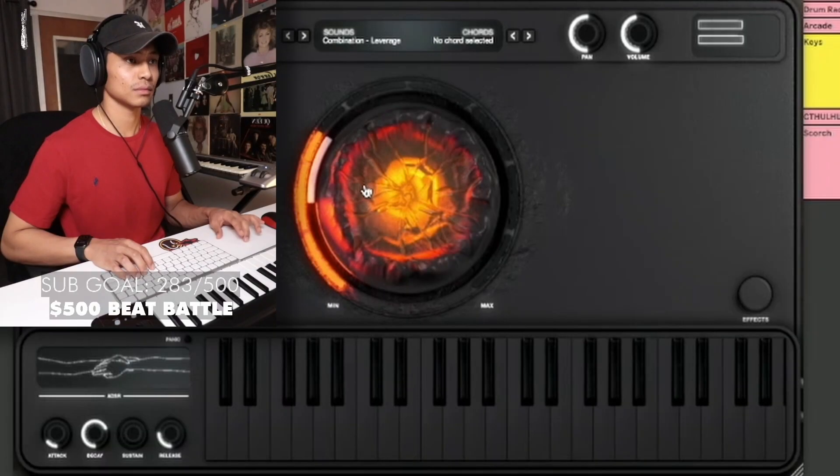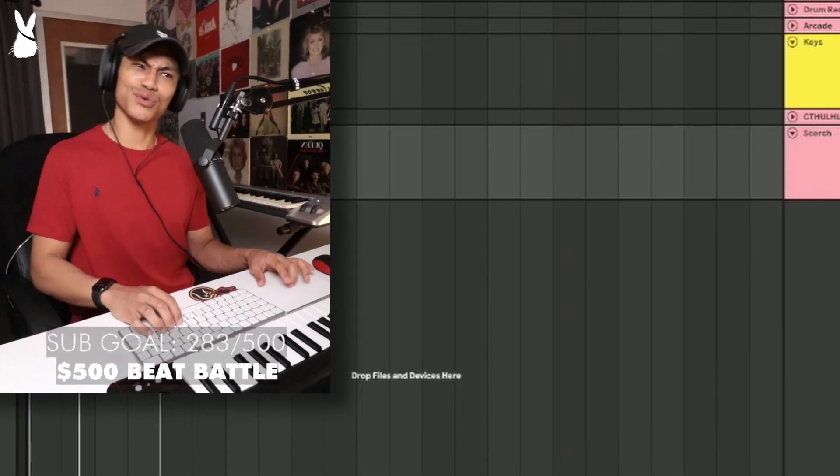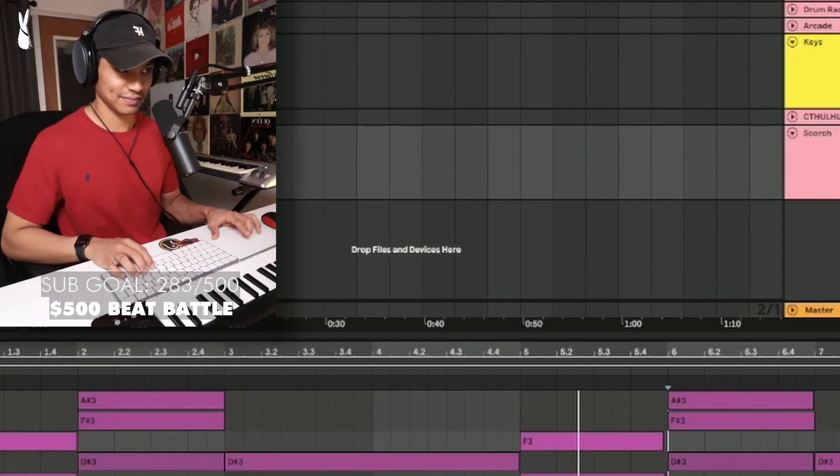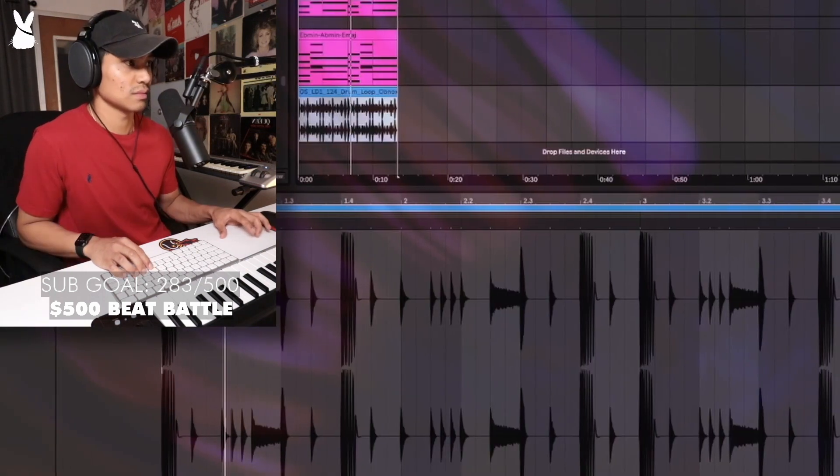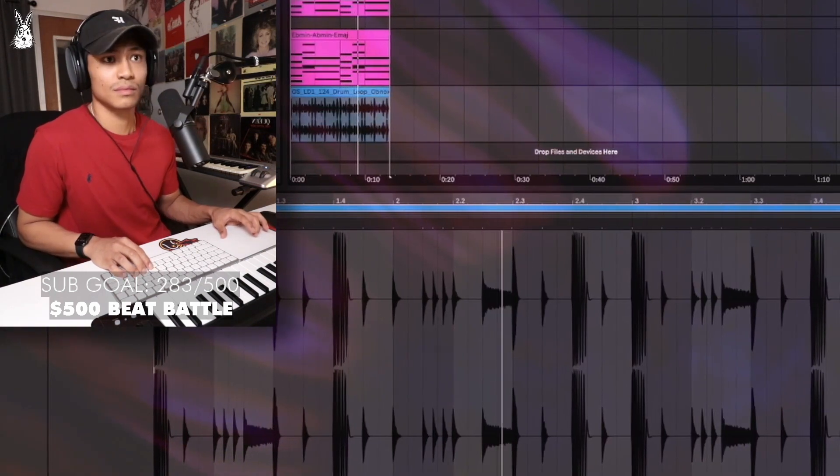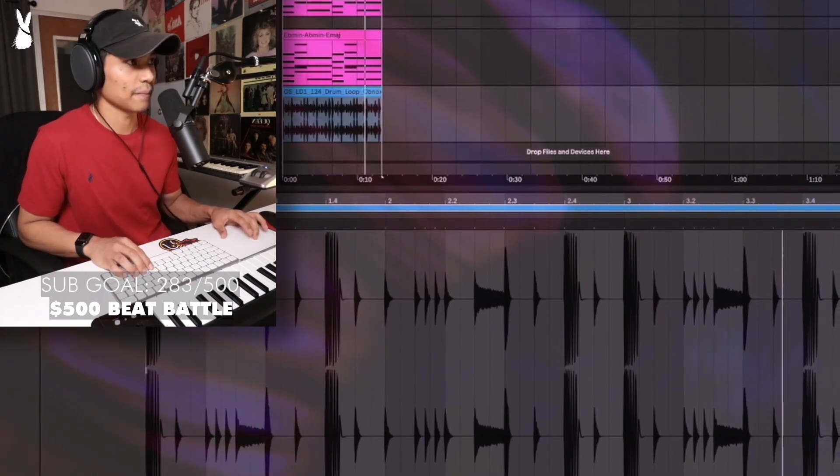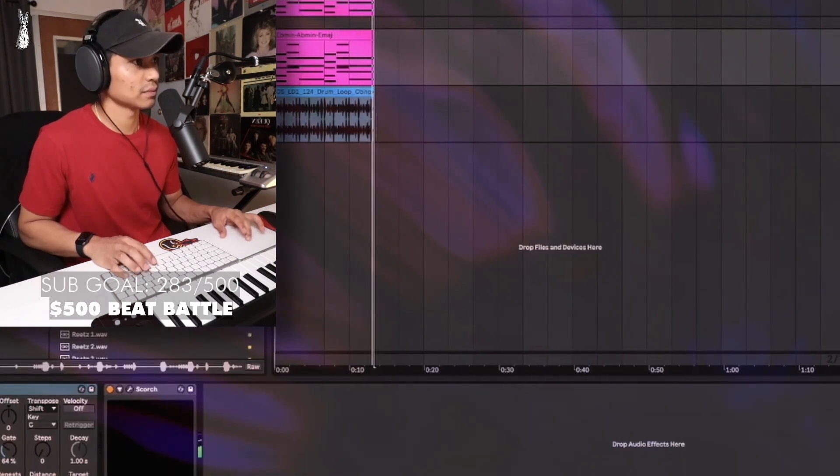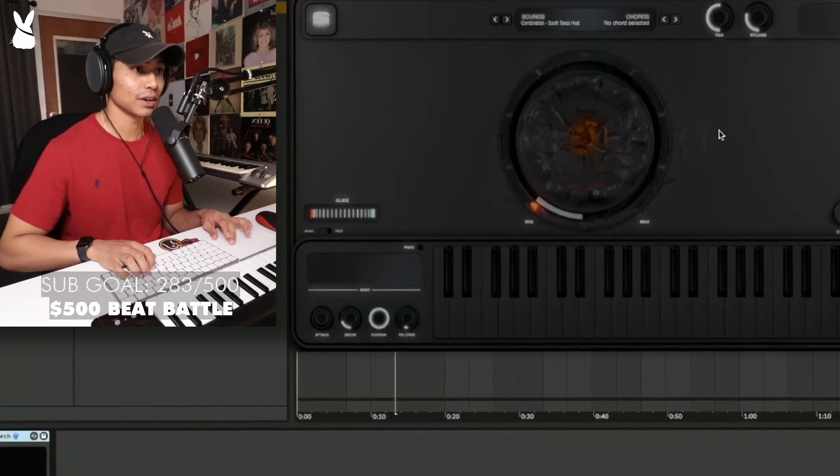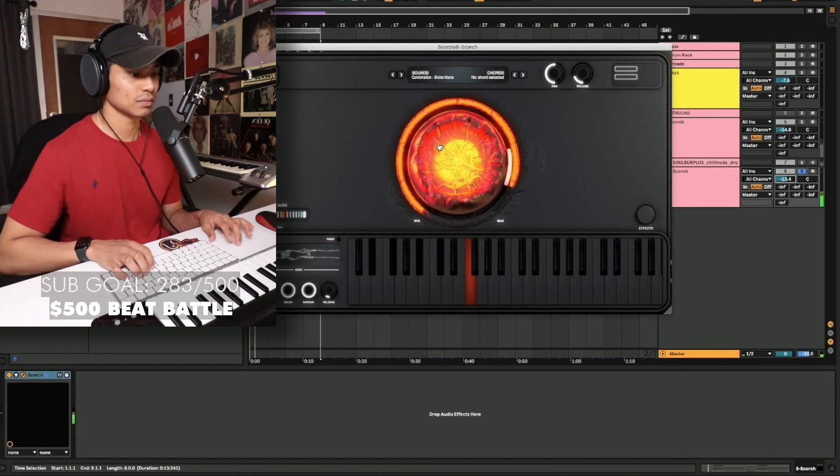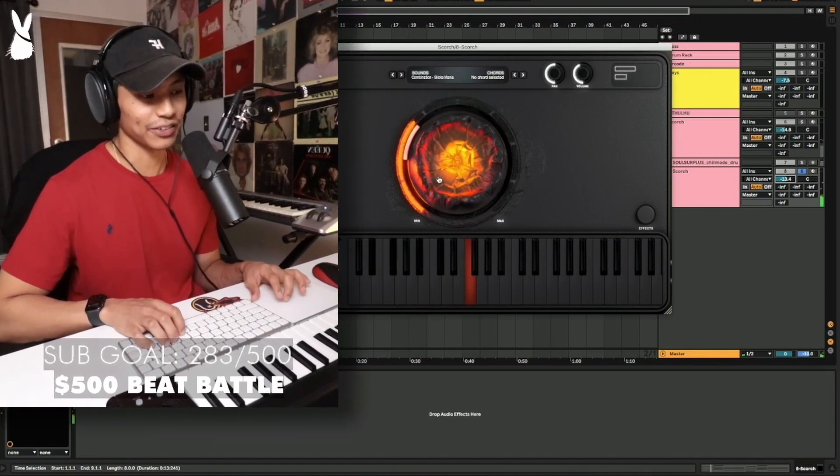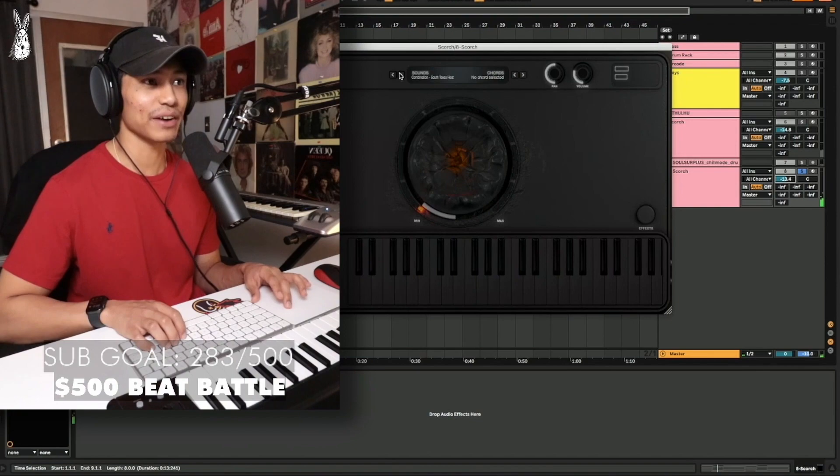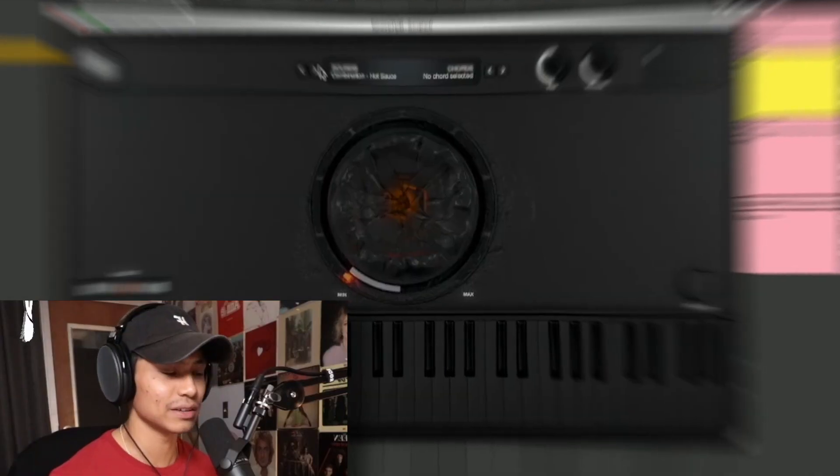Alright, let's throw this in Scorch. Let's throw Arp on here. Okay, let's change this. Maybe another combination sound. I find a sound that I like and then I just want to keep playing around with it. I just want to hear what everything sounds like. There's so many different things.